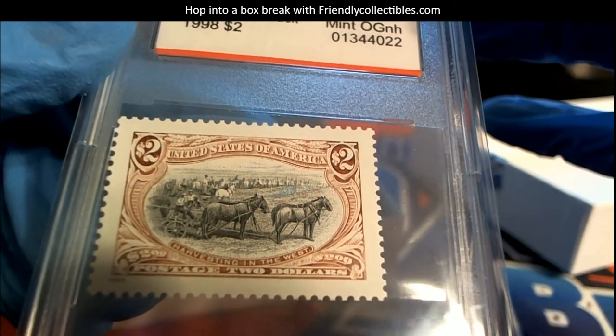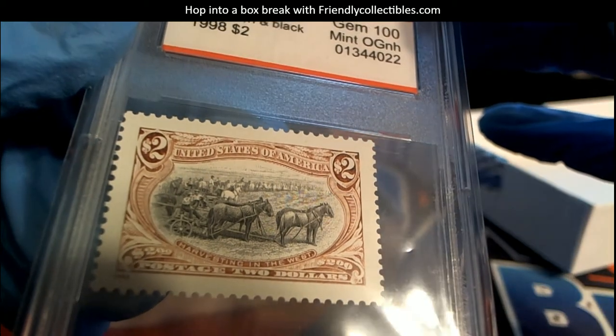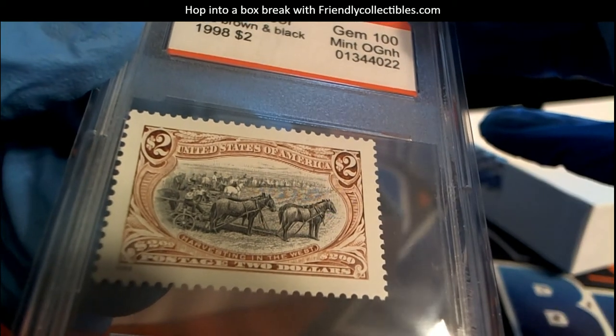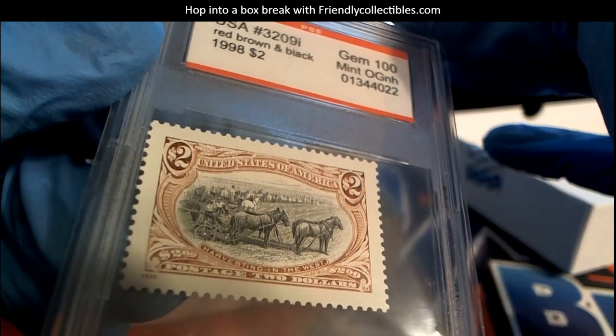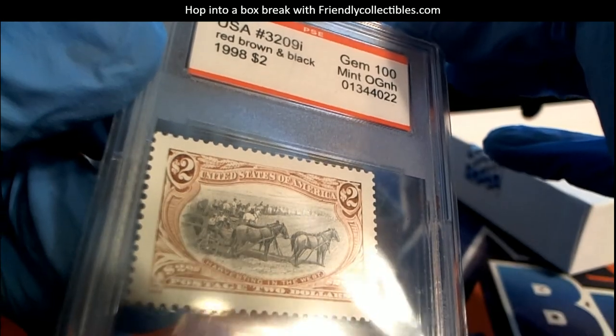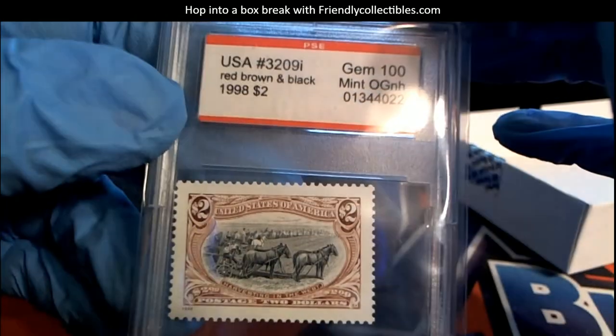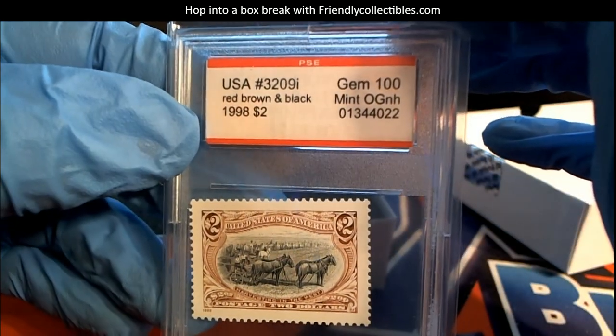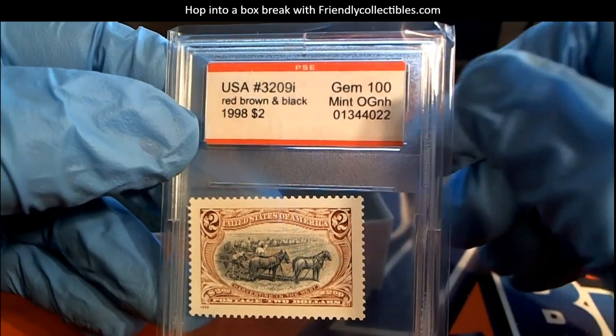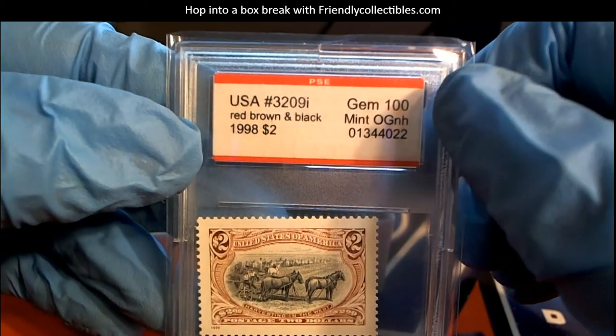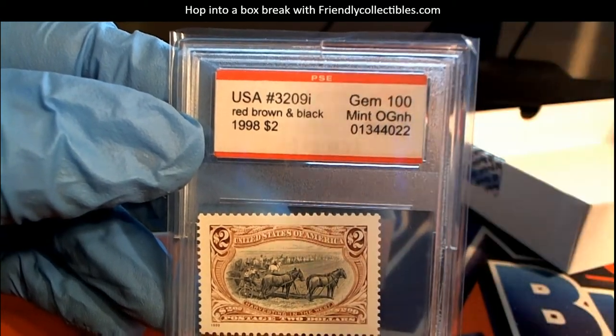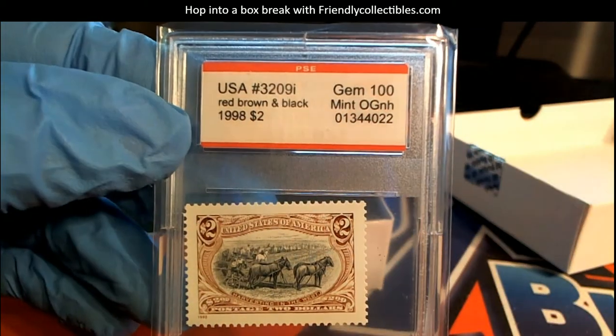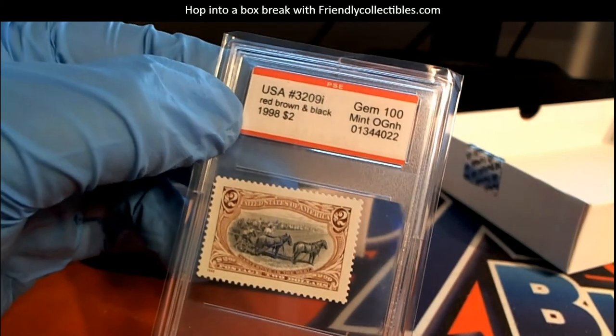Two dollars, well that's pretty cool. Gem 100, 1998 two dollar stamp. So let me see here, who's going to have 1998 in this thing?